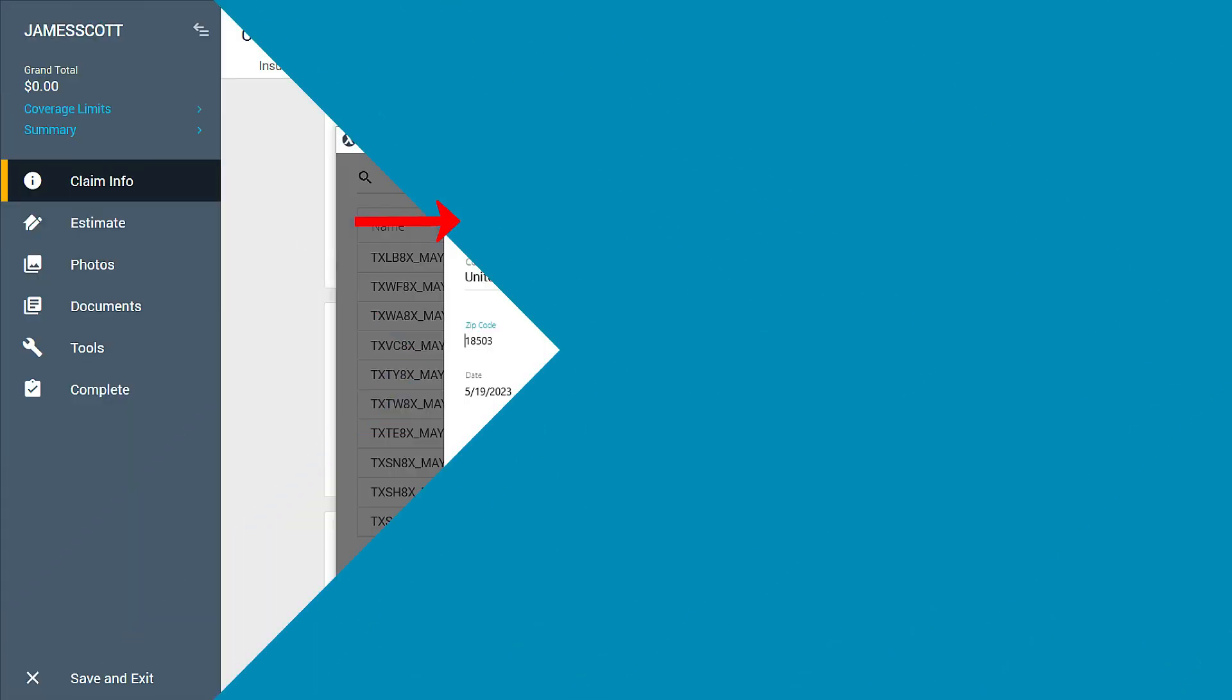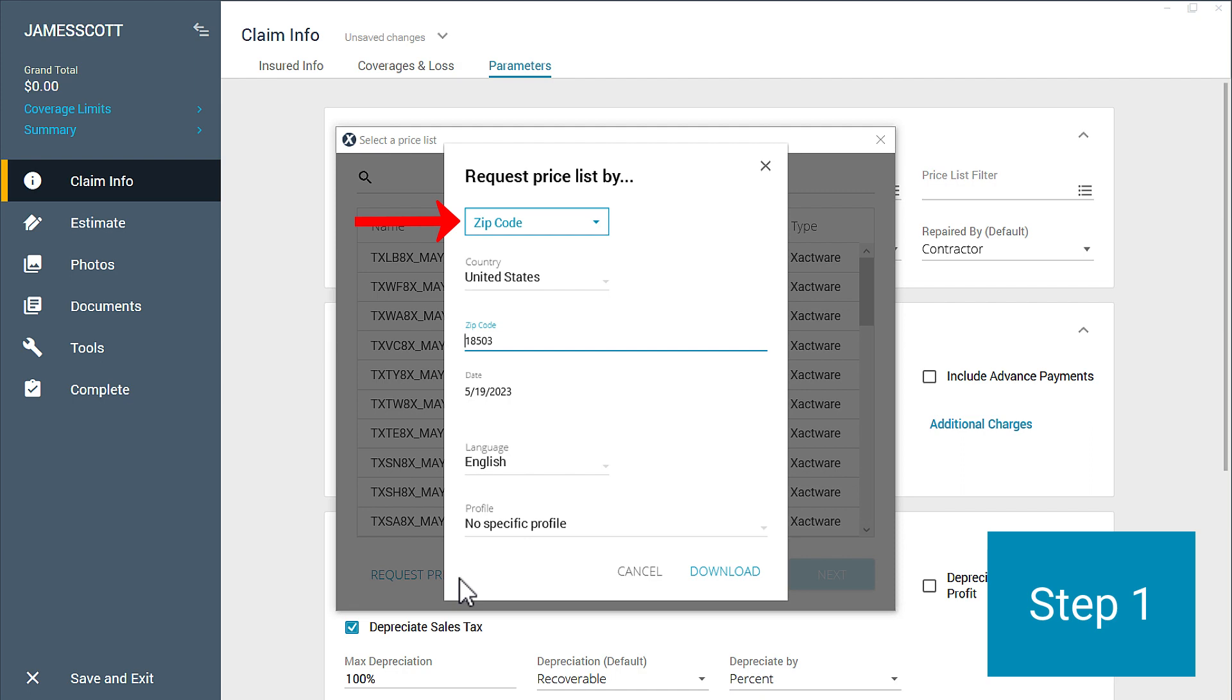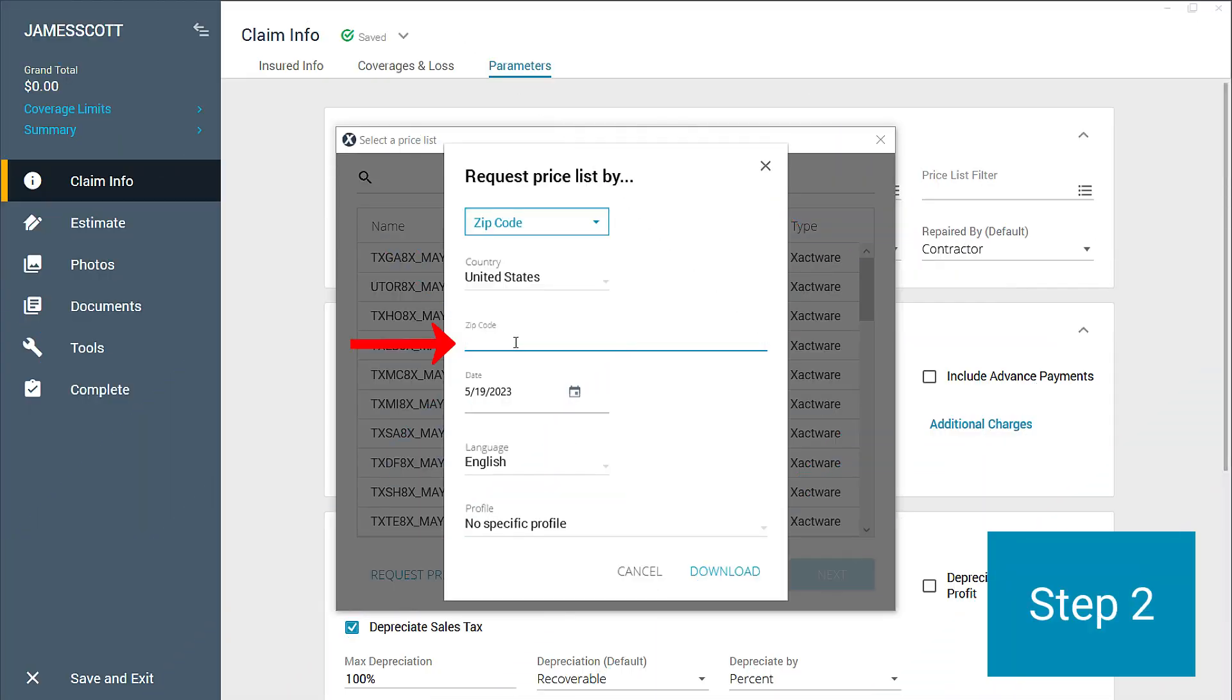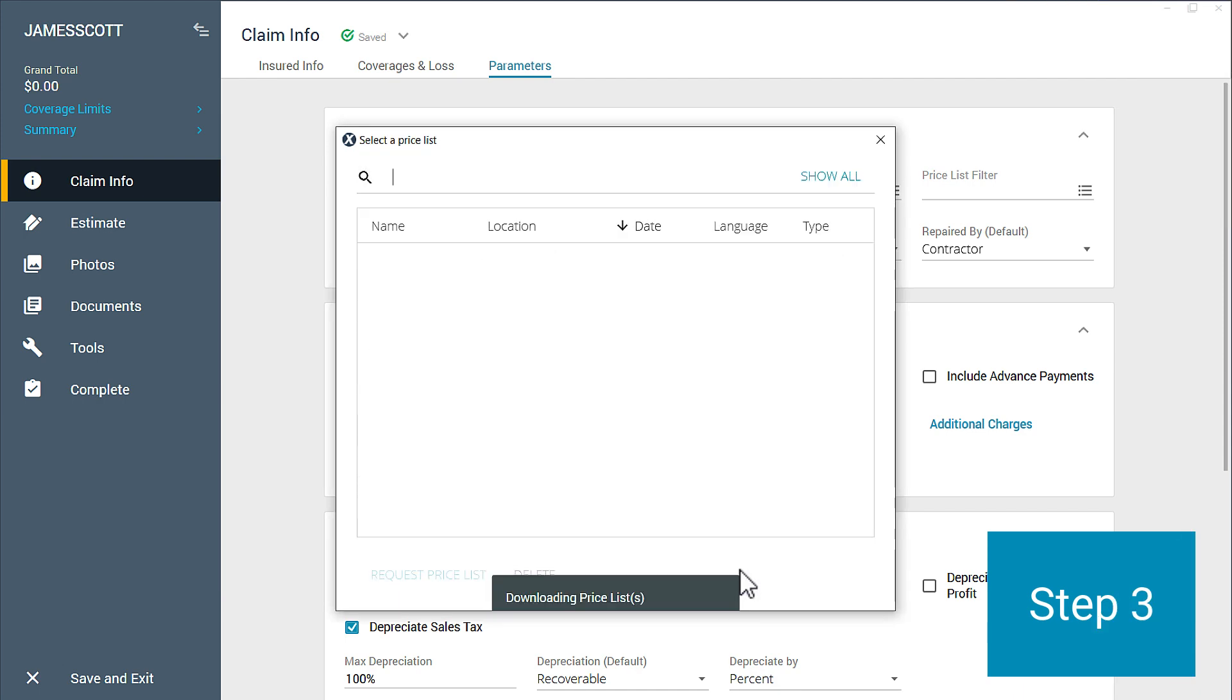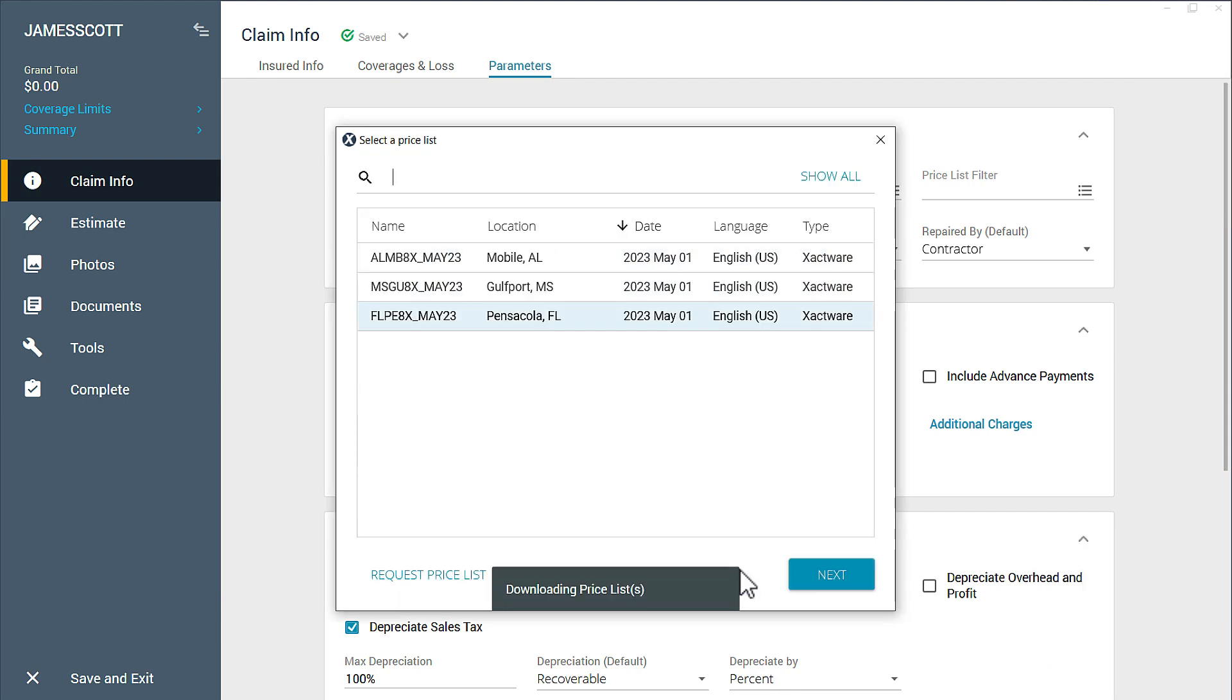Step one, choose Zipcode in the Priceless Request window. Enter multiple zipcodes separated by commas, here. Then, click Download or press Enter. Now the current month's Priceless from all those zipcodes are downloaded to your profile.